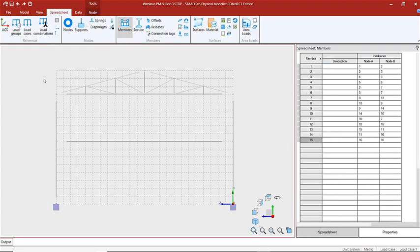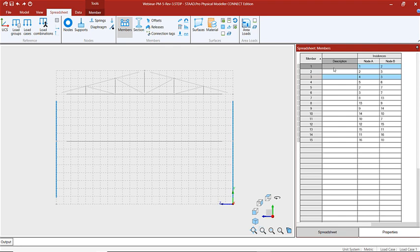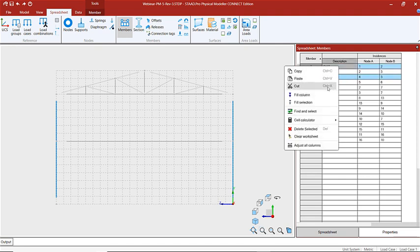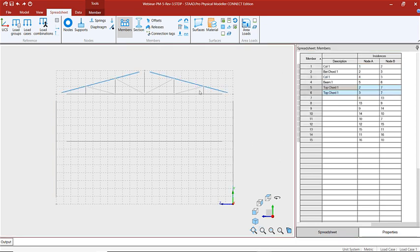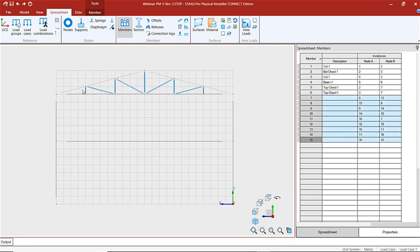Then I'm going to select the members that I want to add descriptions for and type in my first description — this will be Column 1. I'll fill the selection, so now I have those columns identified. And let's select all of our bracing and call that Truss 1.